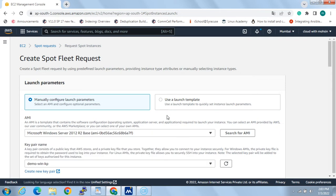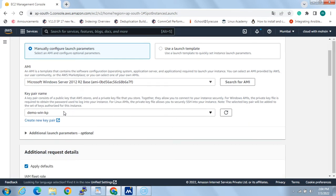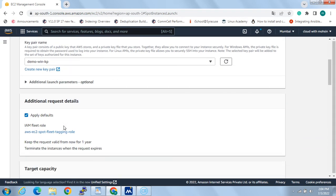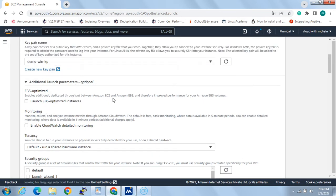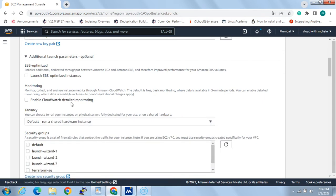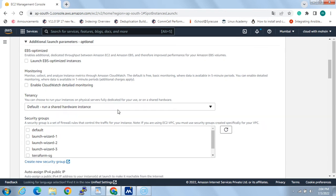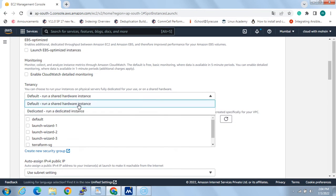I'll select a Windows Server AMI. Going further down, there are some optional additional launch parameters. 'EBS Optimized' enables additional dedicated throughput between Amazon EC2 and Amazon EBS for improved performance. There is also a 'Monitoring' option to enable CloudWatch detailed monitoring, which makes data available in one-minute periods. By default, monitoring is every five minutes, but with detailed monitoring it can be every one minute.